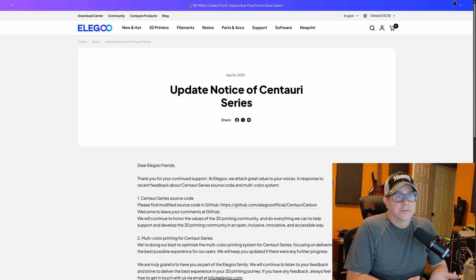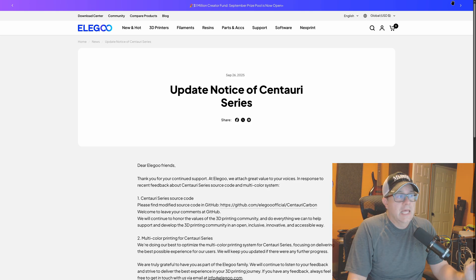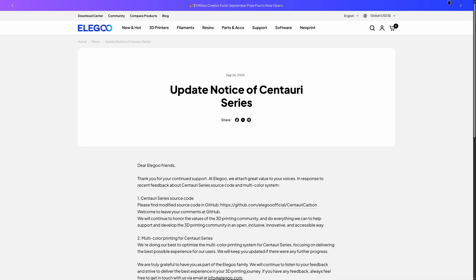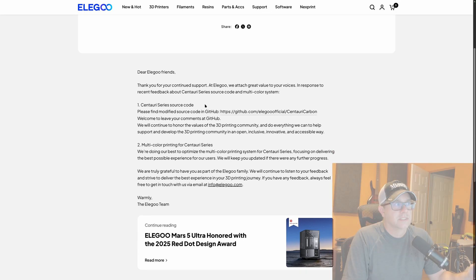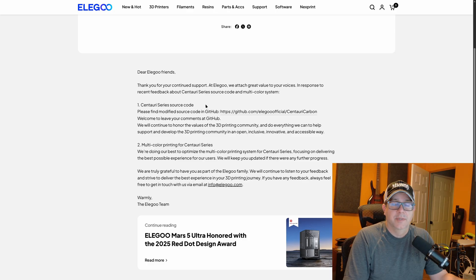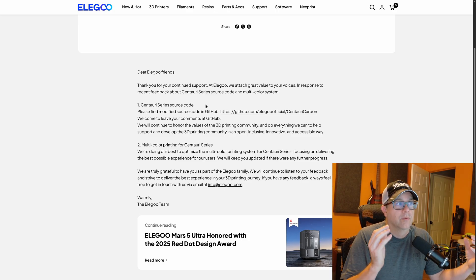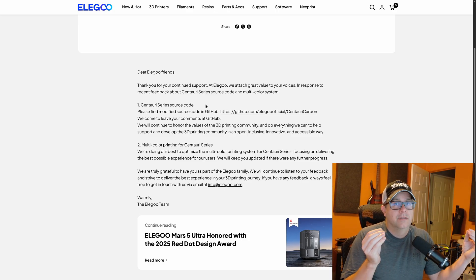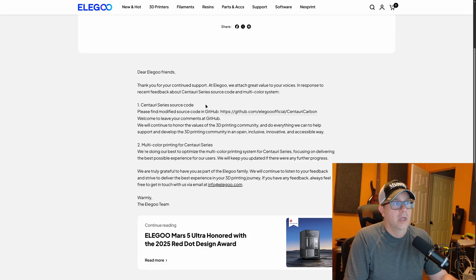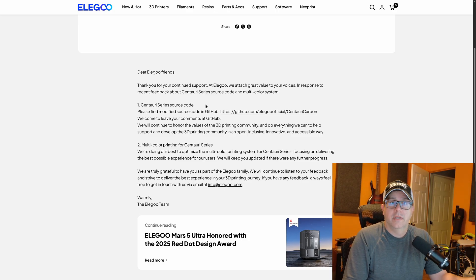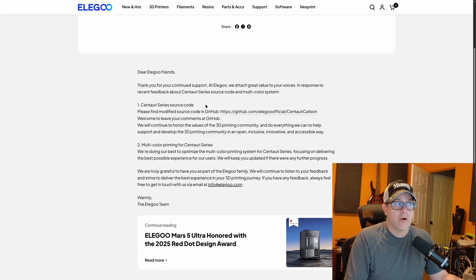So some interesting news. Last night, Elegoo posted this on their website, an update notice on the Centauri series of 3D printers. And what this is, is an announcement that they have released the source code. So this is going to cover the Centauri Carbon.